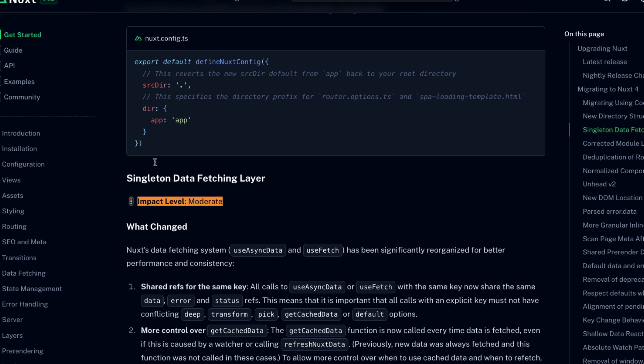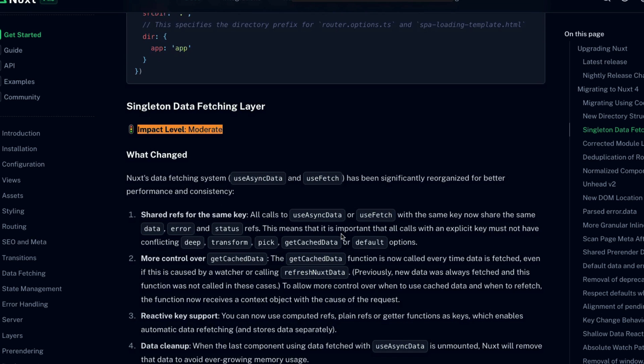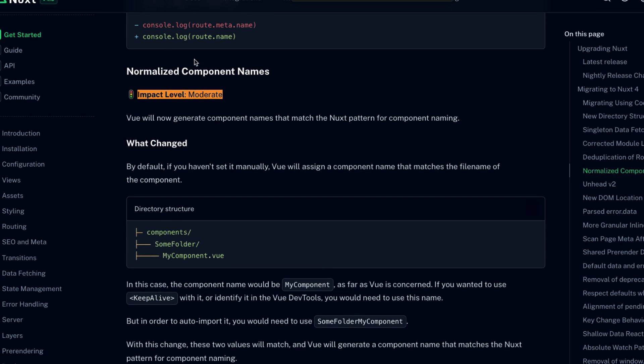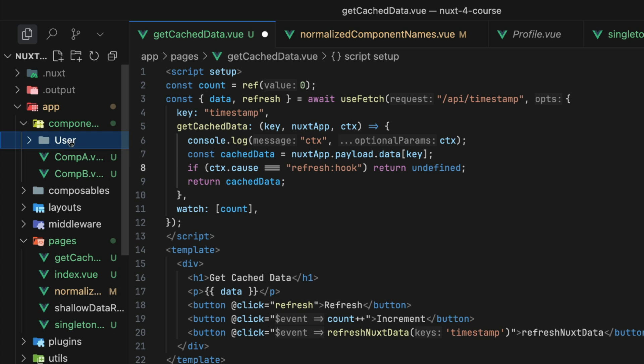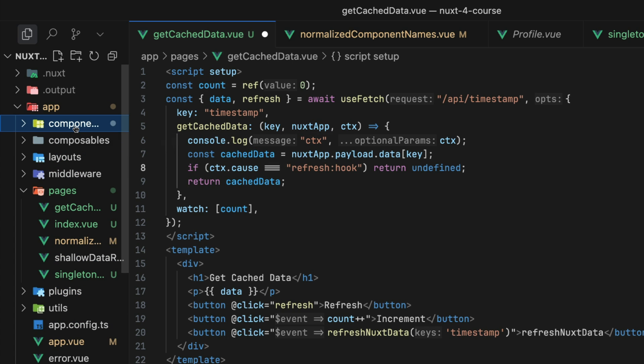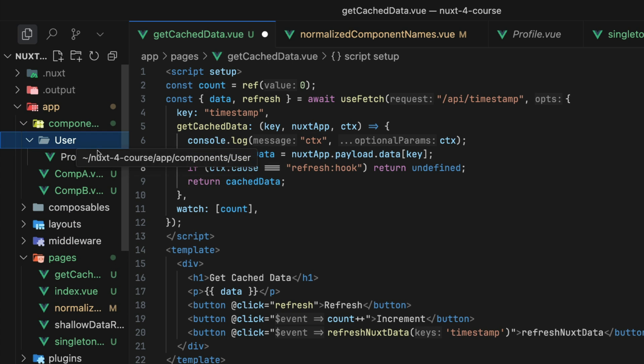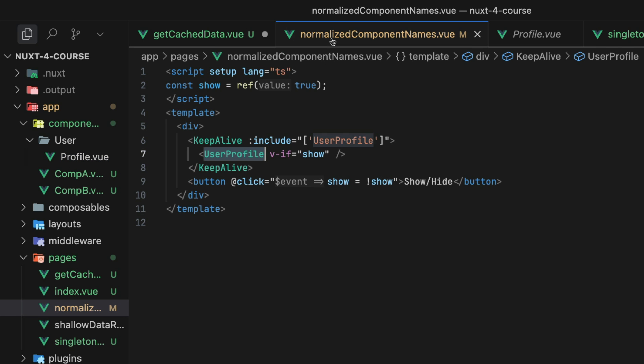All right, let's take a look at the next moderate impact level breaking change. This one is labeled normalized component names. Why? Well, Vue will now generate component names that match the Nuxt pattern for component naming. What does that mean exactly? Well, let's say you have a user directory under your components directory. And in that user directory, you have a profile.vue component.